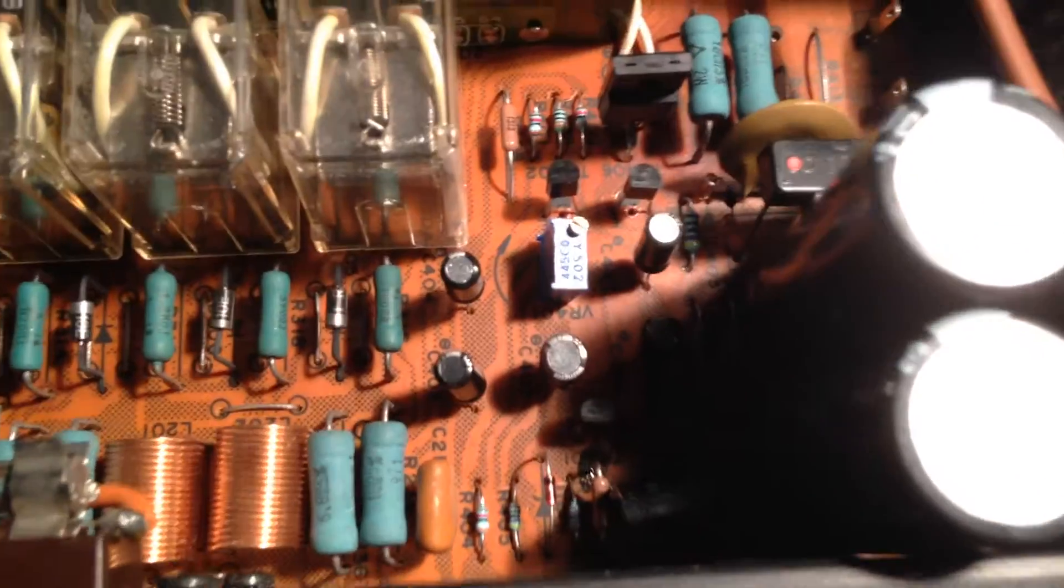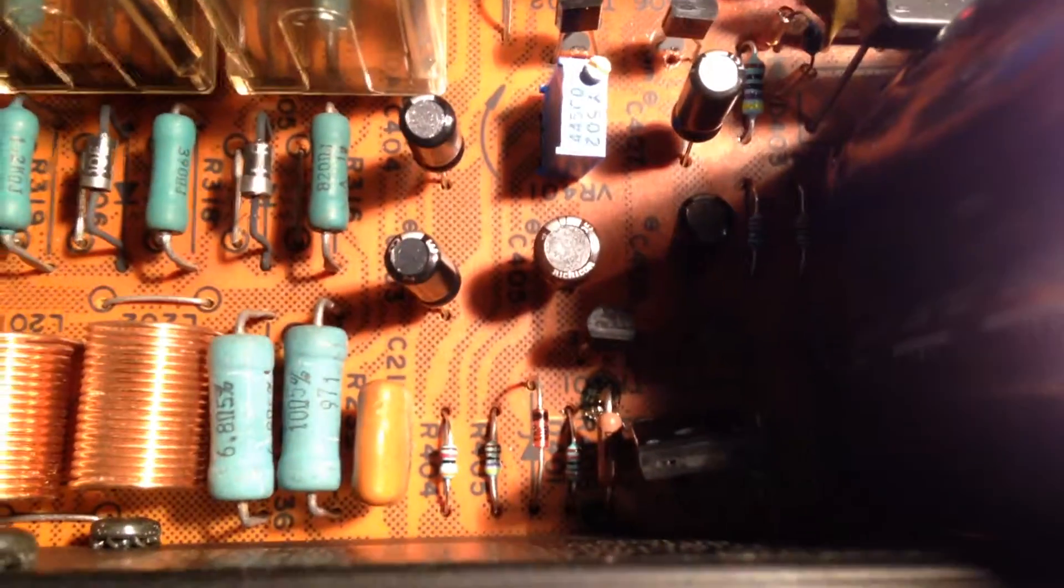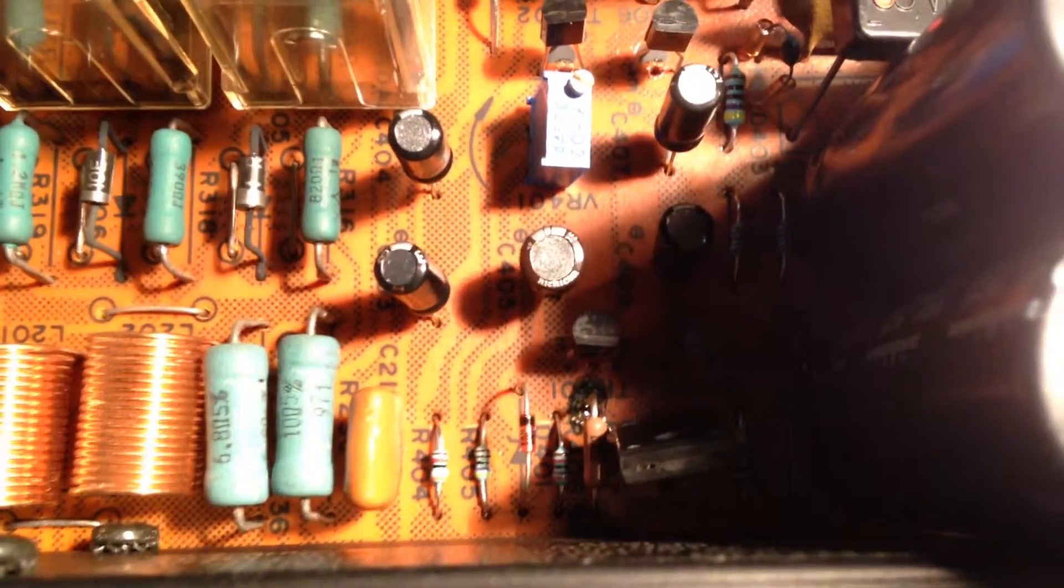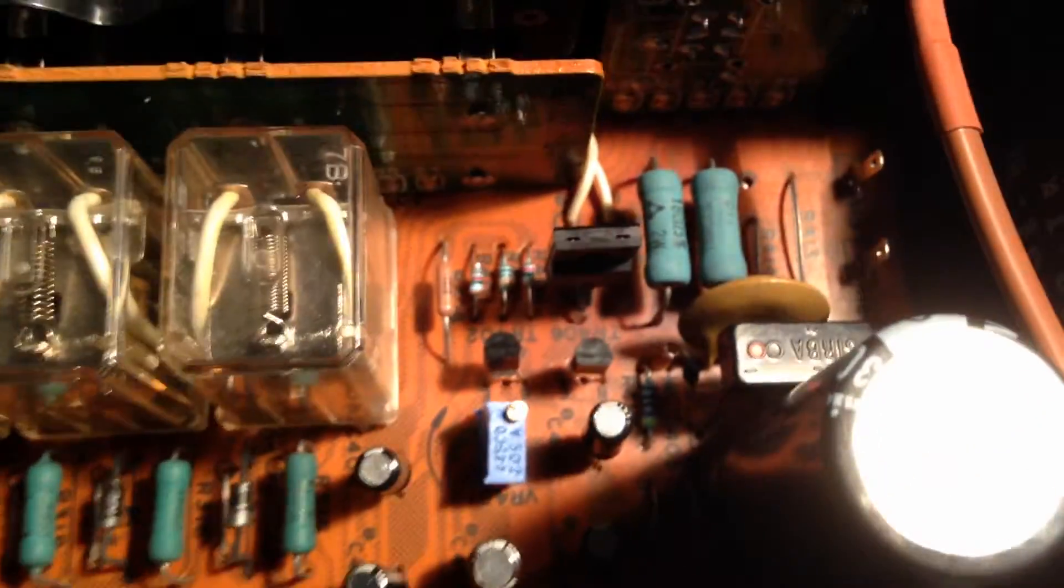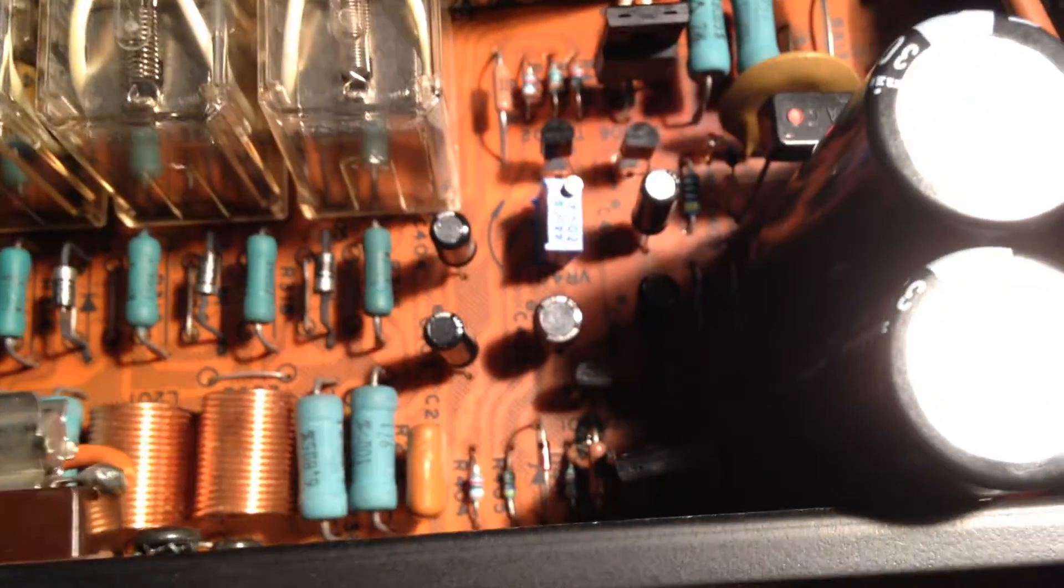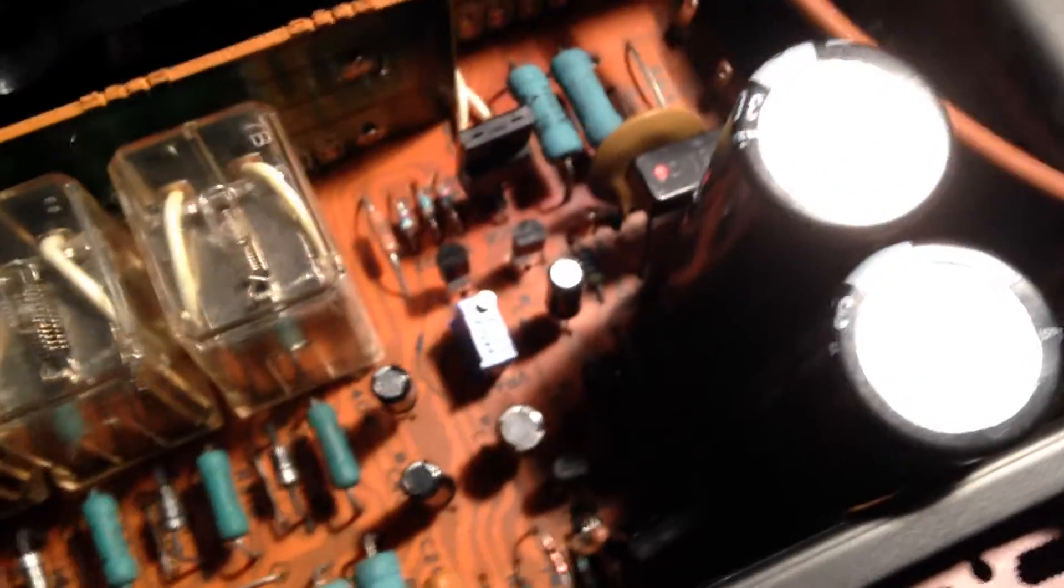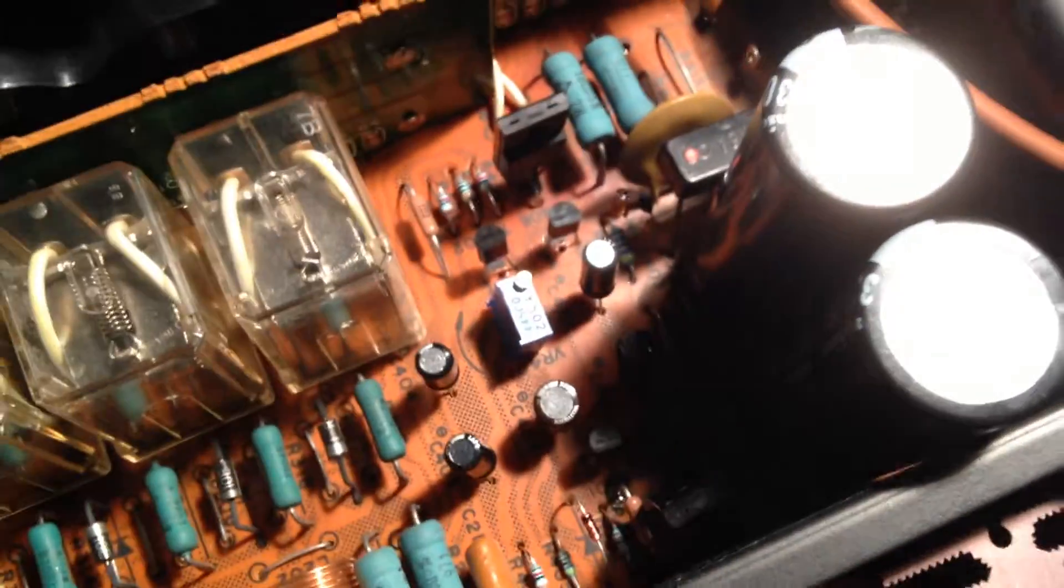As well as the 6.4 volt zener diode; that's all been replaced. All the resistors in the regulator supply have been replaced now with 1% metal film resistors.